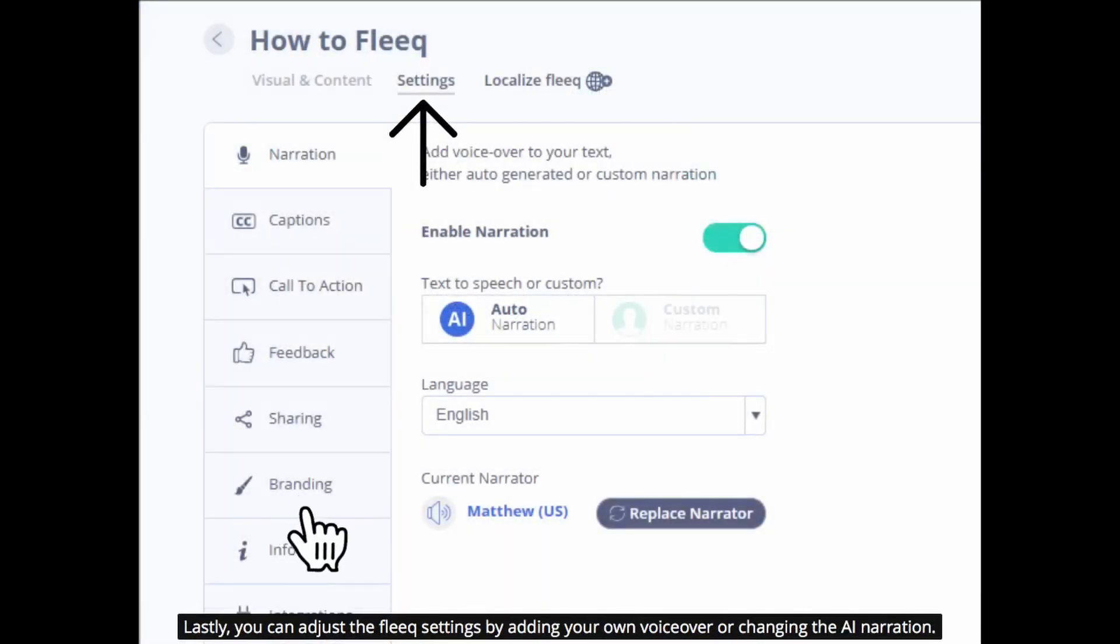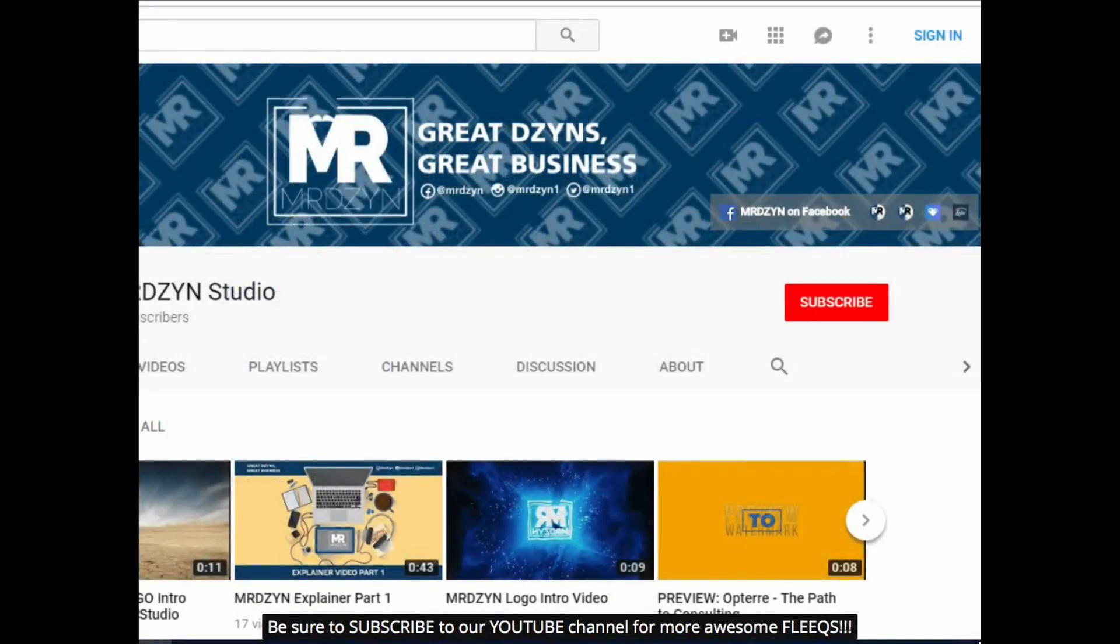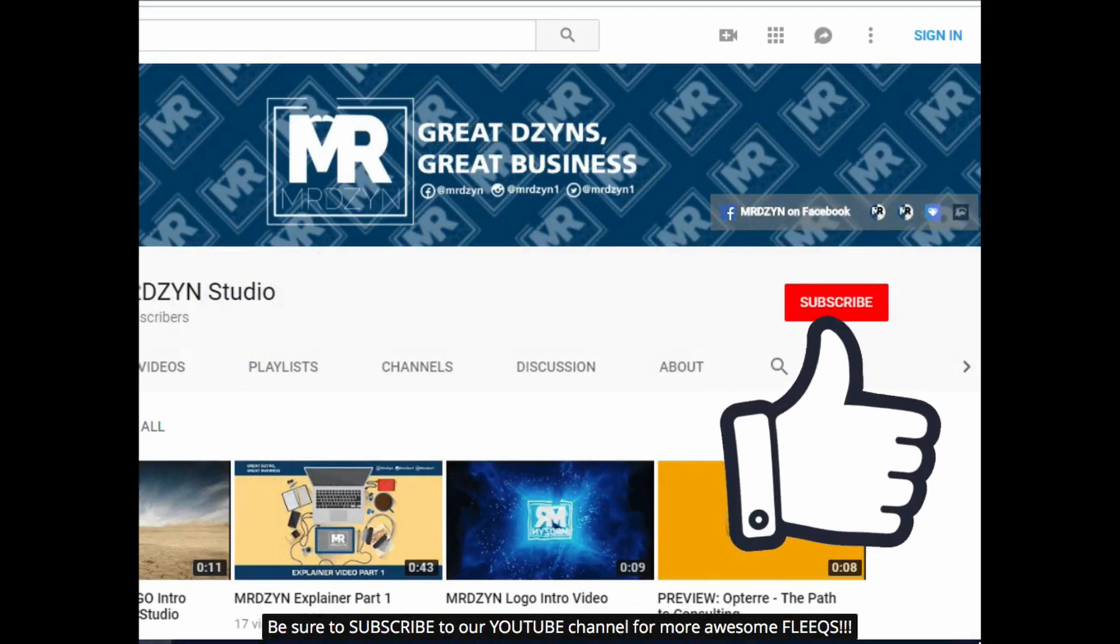Lastly, you can adjust the FLEEQ settings by adding your own voiceover or changing the AI narration. Be sure to subscribe to our YouTube channel for more awesome FLEEQs.